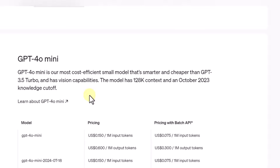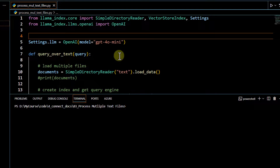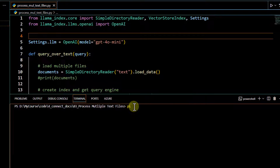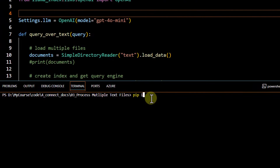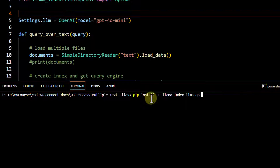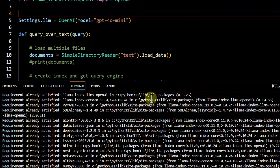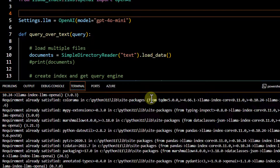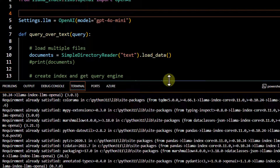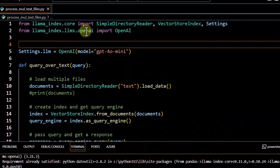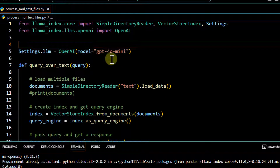Let's see how we can use it in code. Before using GPT-4-O mini, the first thing to do is update your package. Run the command: pip install --upgrade llama-index llms openai. This ensures the new model is added to your LLMs OpenAI package; otherwise, your existing package won't recognize this model.